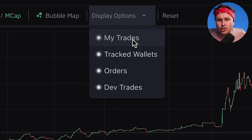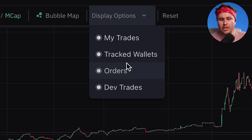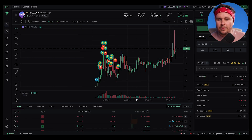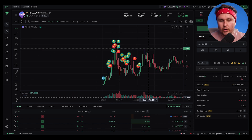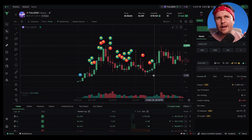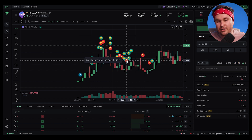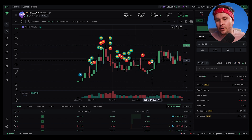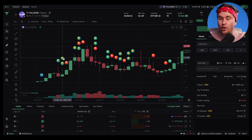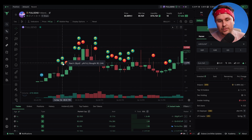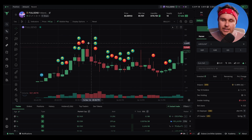You've got the ability to show different tracked wallets — what people are buying and selling, where people are buying and selling, your orders, all of those types of things. So it starts to add a very social aspect to it. If there are a bunch of people you follow with wallets tracked, you can then start to see what they're doing on the chart overlaid in real time, which means you can start to make more educated decisions.